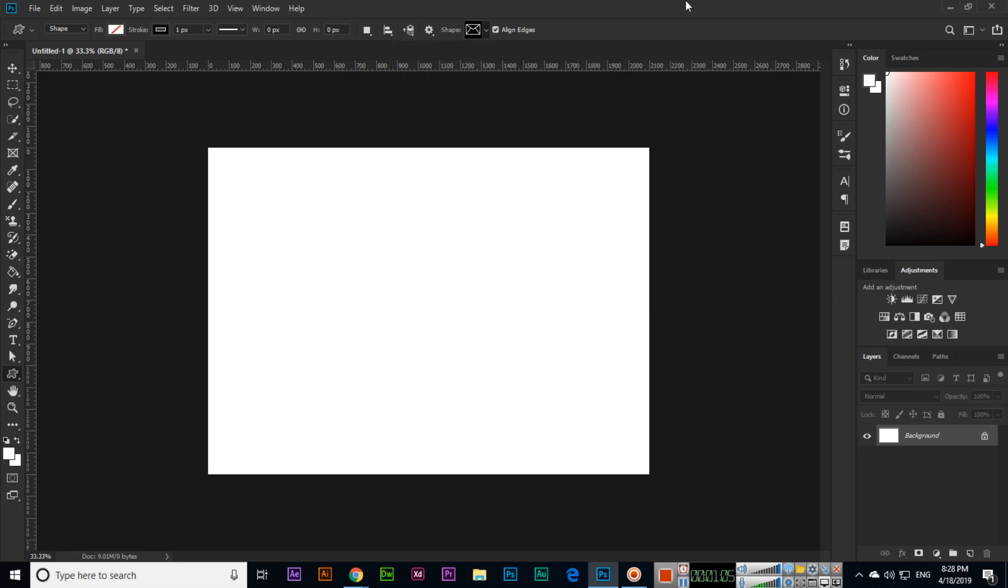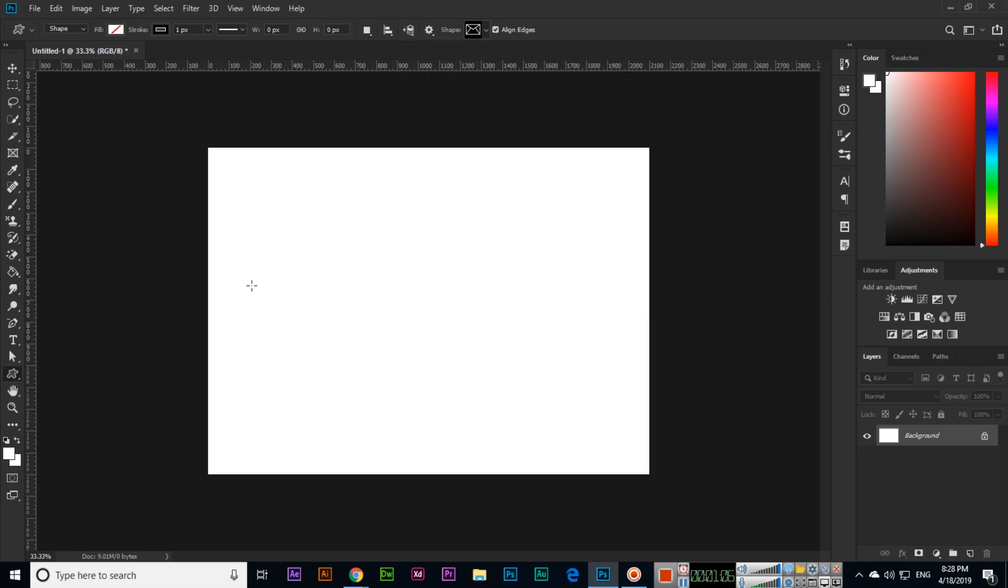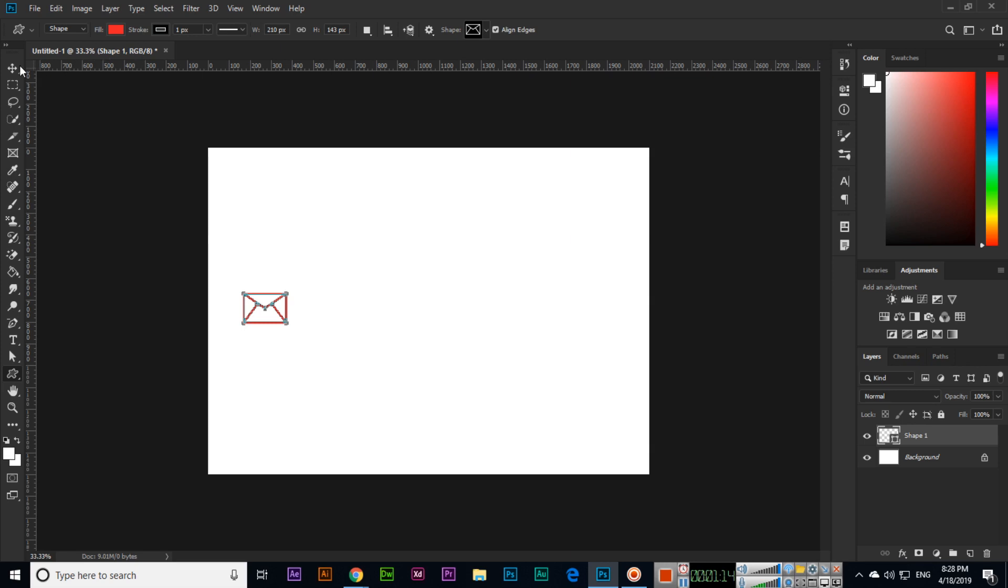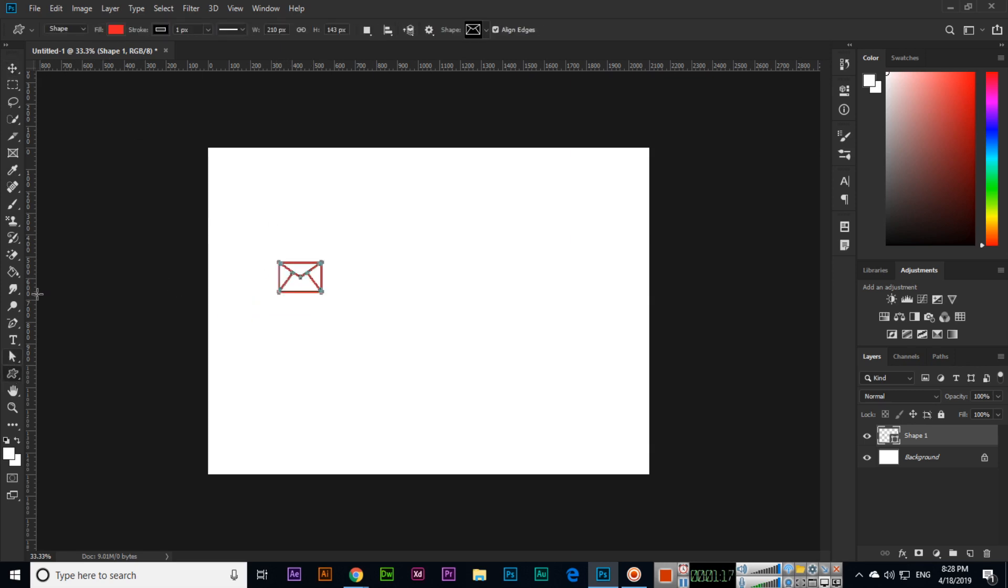If I want to write email with this icon, we can fill with this color. You can see like this. If you select this and increase the outline, you can see the outline is also there.